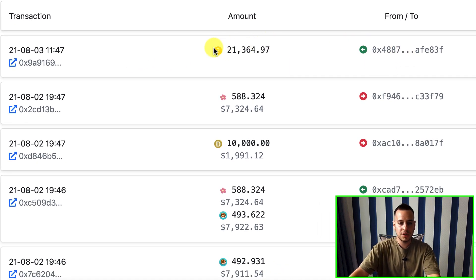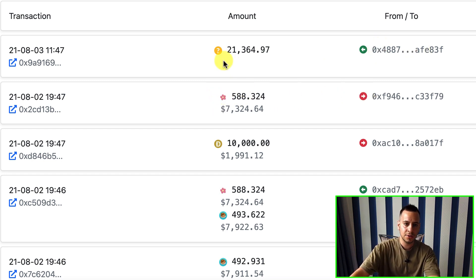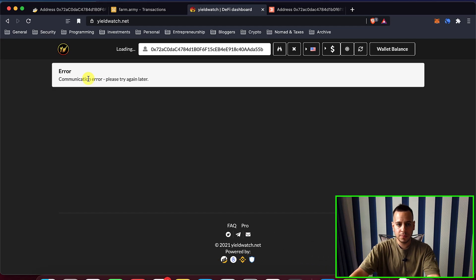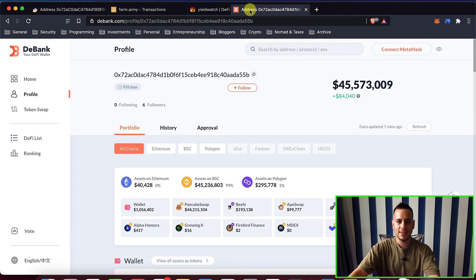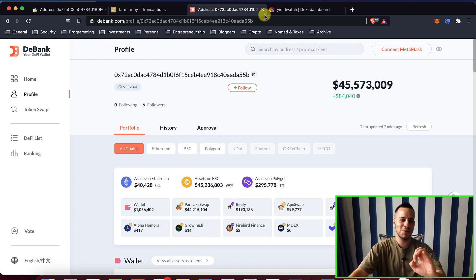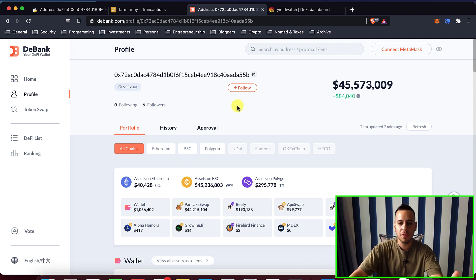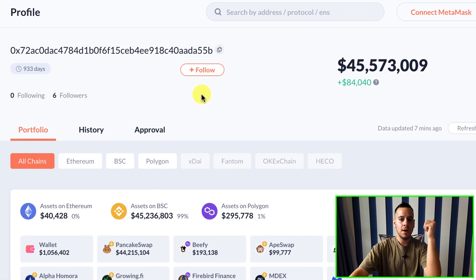You can also click on transactions and see all the recent transactions this wallet generated, with a nice user interface showing the date, amount, and whether tokens were sent or received. Let's go back to Yield Watch — unfortunately it still doesn't have a connection and has some issues. So let's go to Debank, which is my favorite one, with a very nice and convenient user interface.